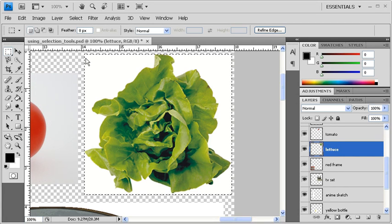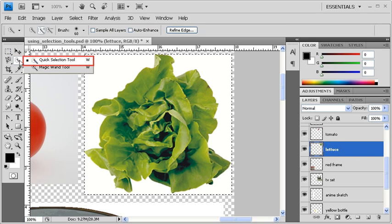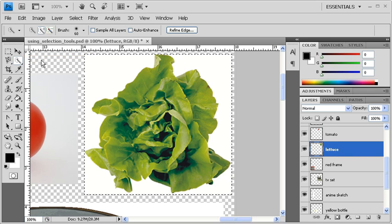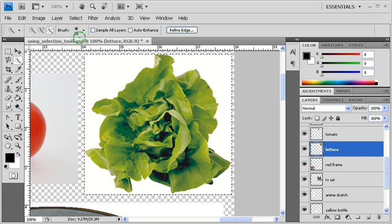Now in the second part of selecting the lettuce, we're going to select the Quick Selection tool. Our goal is to remove the white background, leaving the lettuce as the selection. So after selecting the Quick Selection tool, we want to select the Subtract from Selection in the option bar. Then using your mouse, click on the white background to remove it from the selection.